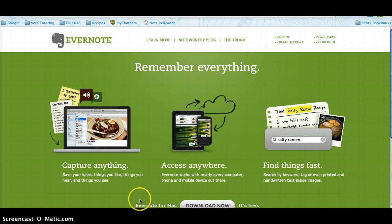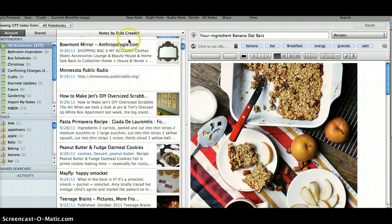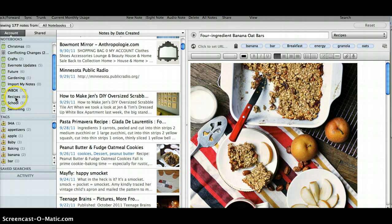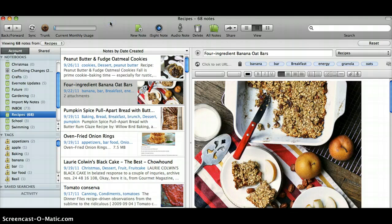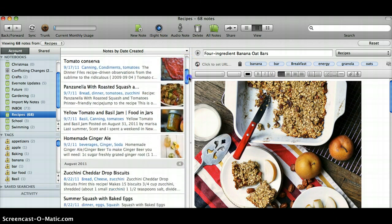I'm going to show you my Evernote on my desktop. I use it for everything, but I'm going to show you my recipes because it gives you a good idea of the types of things you can do with Evernote. Here are my recipes — they're all organized by date. I've got lots of tags for each one with the ingredients and what type of meal they'd be used for, and I can just easily scroll through and see all of the different recipes I have.